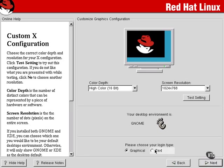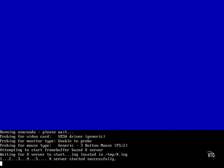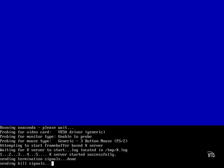Now I'm going to choose the text login because that's how we're going to use our system throughout the course. Now that we're all set, we're going to choose exit, and it's actually going to reboot our system for us and then allow us to log on.